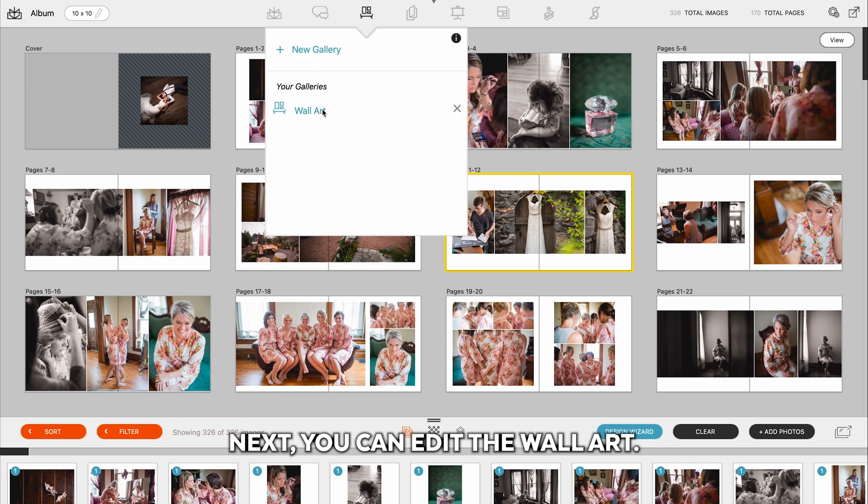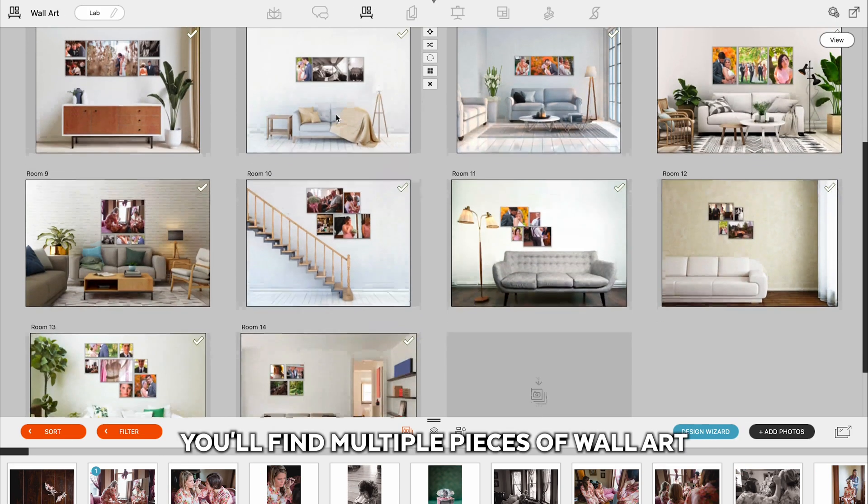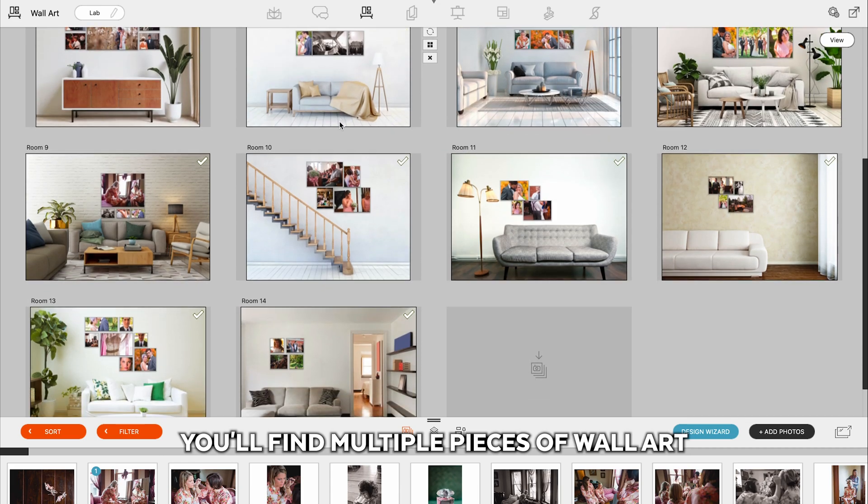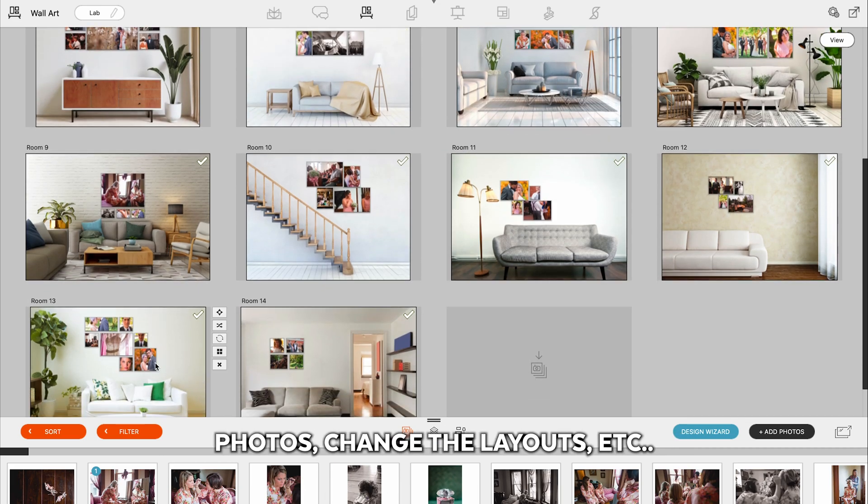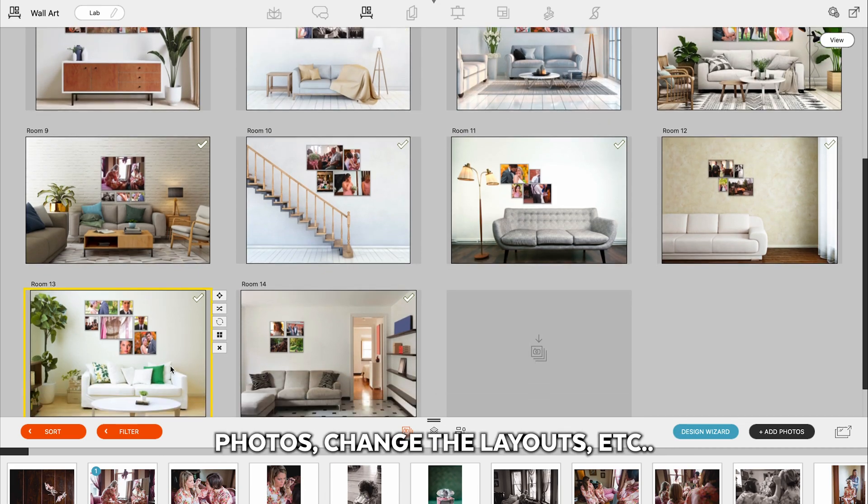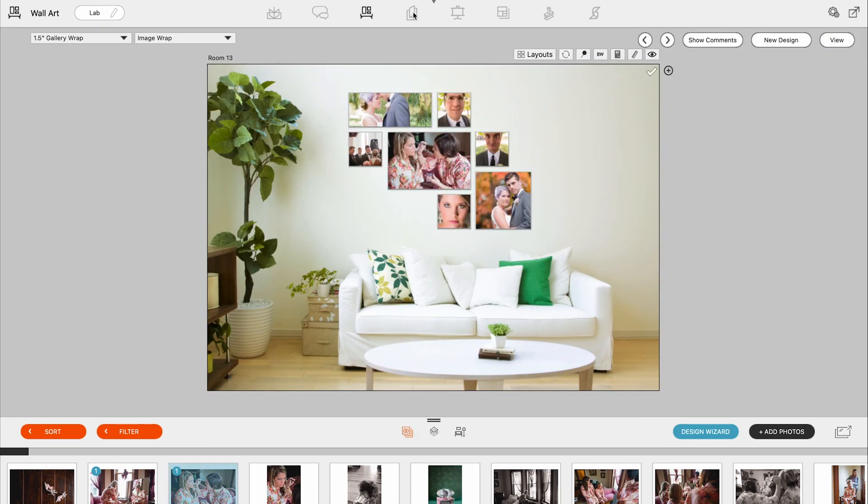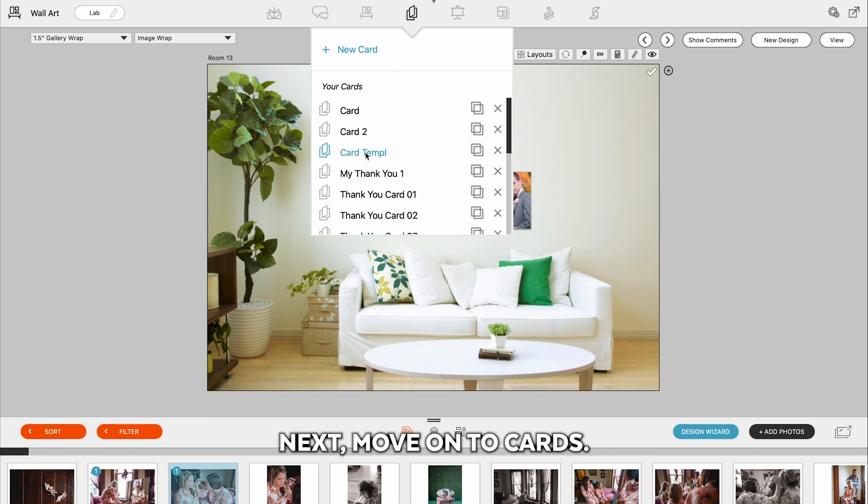Next, you can edit the wall art. You'll find multiple pieces of wall art where you can swap out photos, change the layouts, etc. Next, move on to cards.